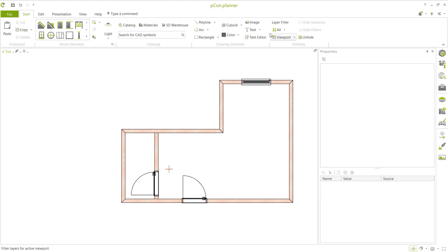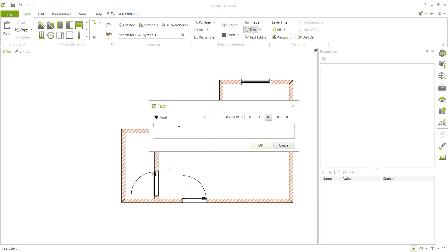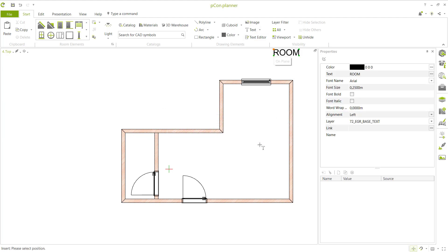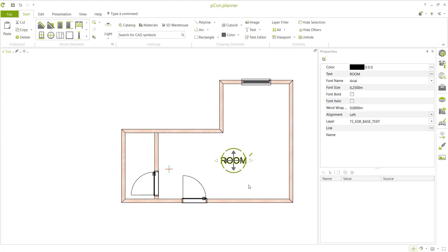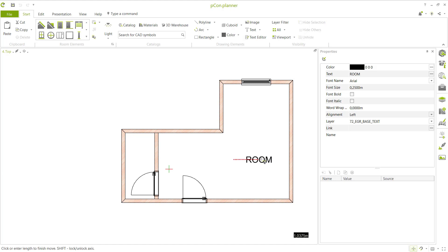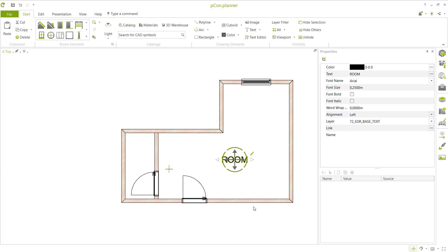To insert text, use the text tool. Type 'example room' and click OK. Place it at this point. You can click the arrow to move up or down and left. To change color, click here, or change the font size — set it to 0.15.